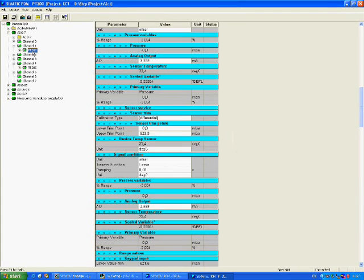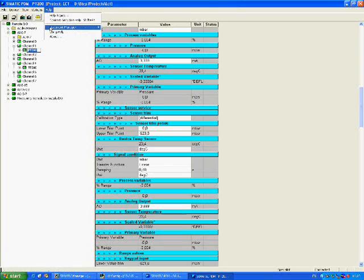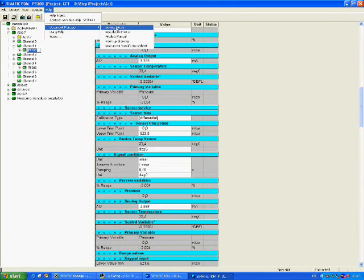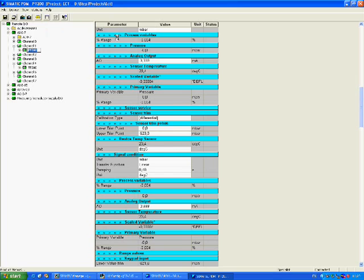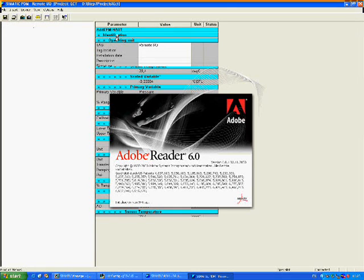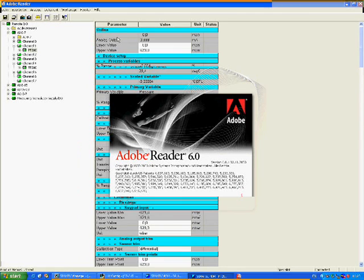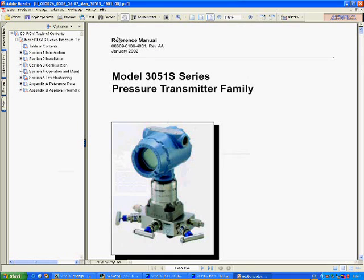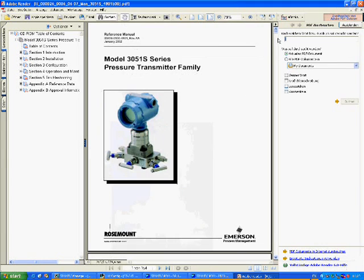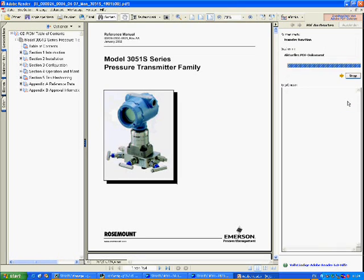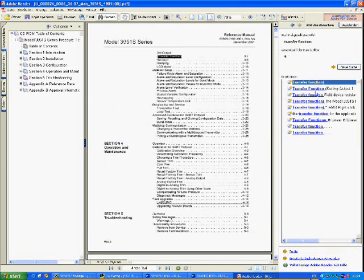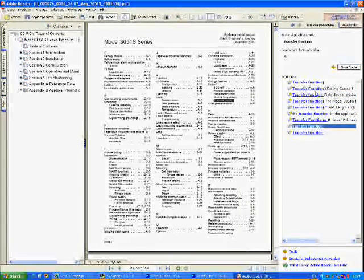Again, if you want to check the manual, device management software based on EDDL opens a soft copy manual without even relying on the EDDL file. Just click on the device. Once the soft copy of the manual is open, it can be searched by typing in the topic of interest. In this example, we again look for transfer function. Browsing through the search hits eventually gets us what we want.